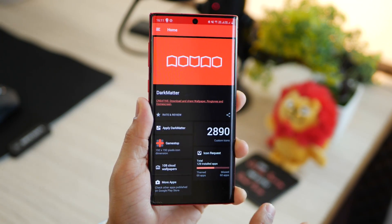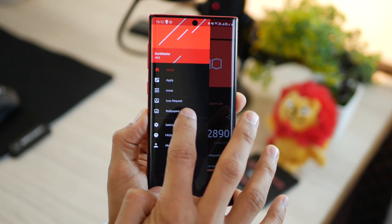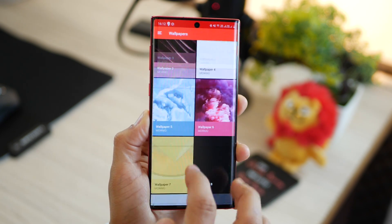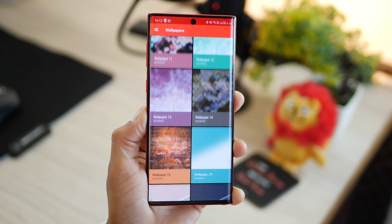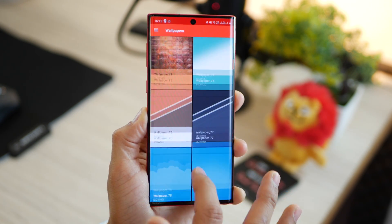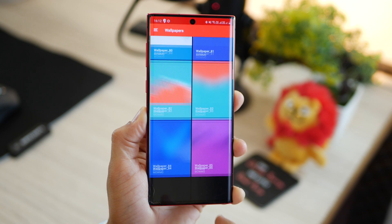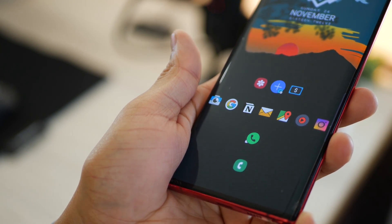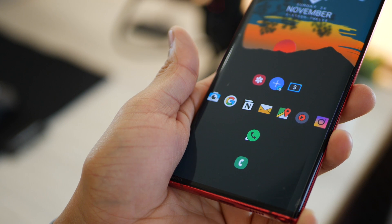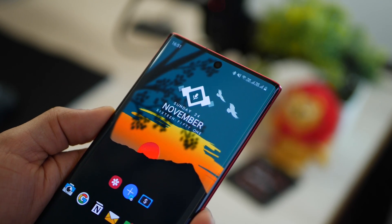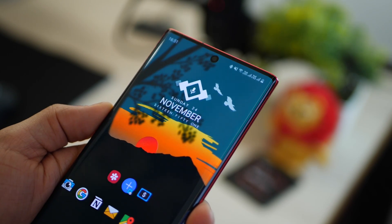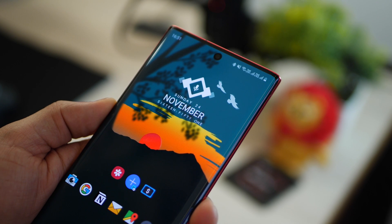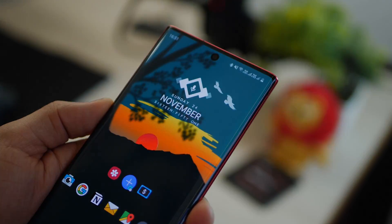The only downsides are it has less than 3,000 app icons, and the wallpapers bundled with the icon set are quite plain. But otherwise it's a beautiful and useful setup. I can't find where I got the widget from, so if any of you know, please comment below.